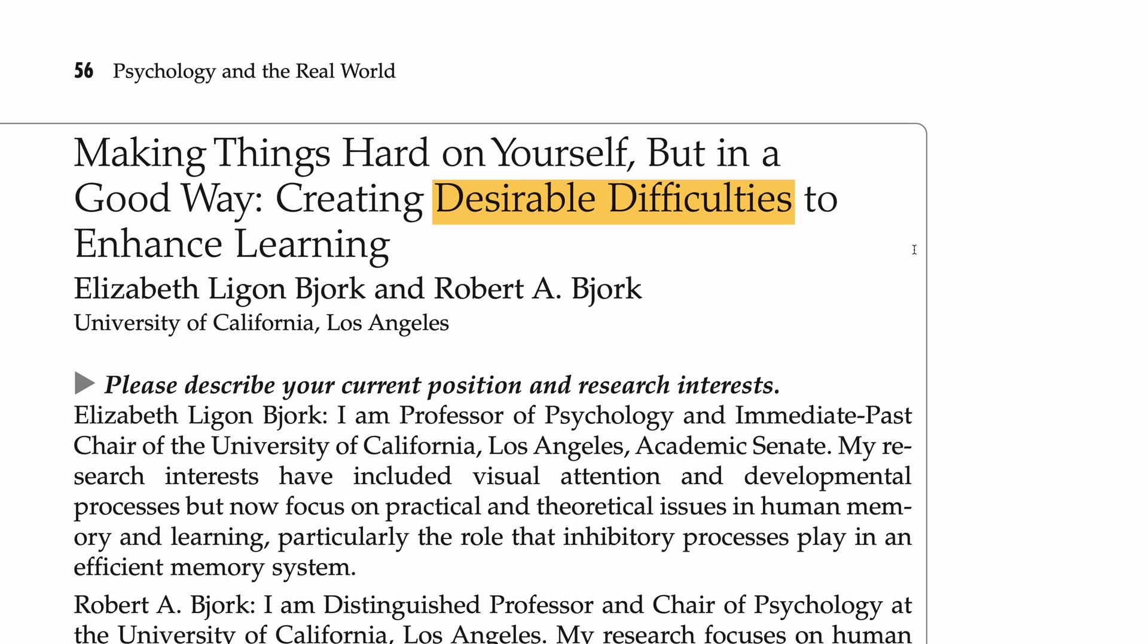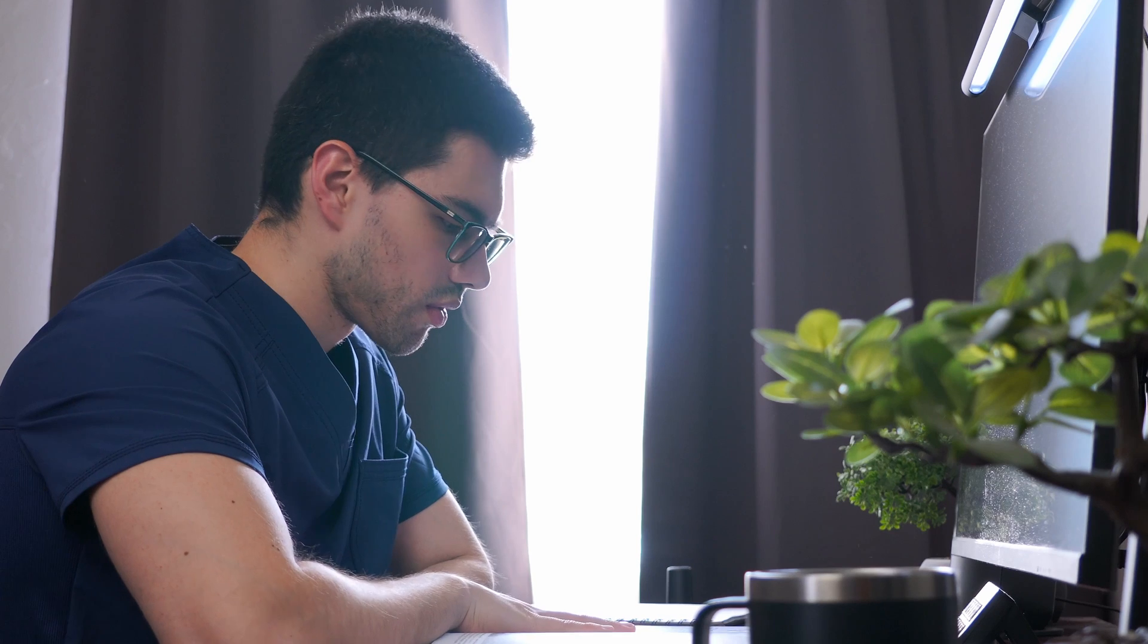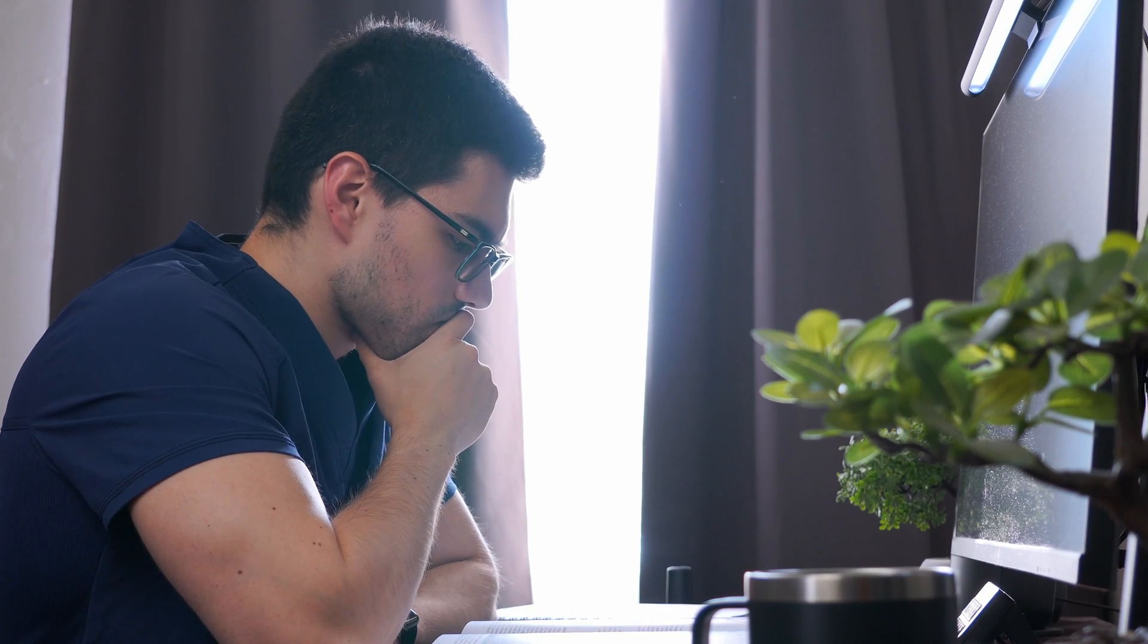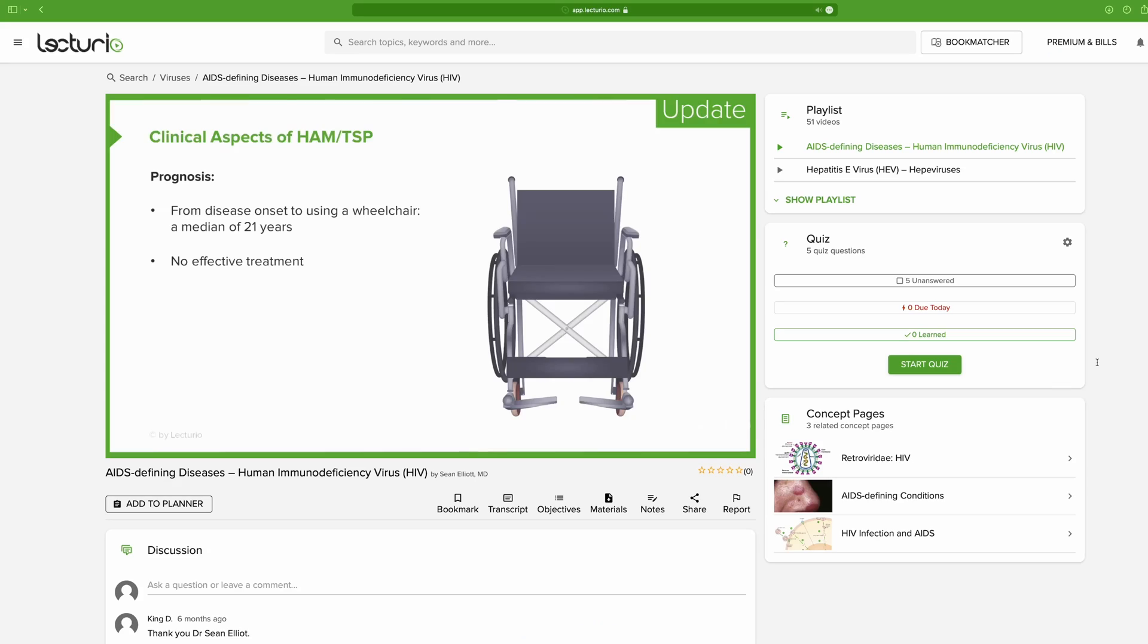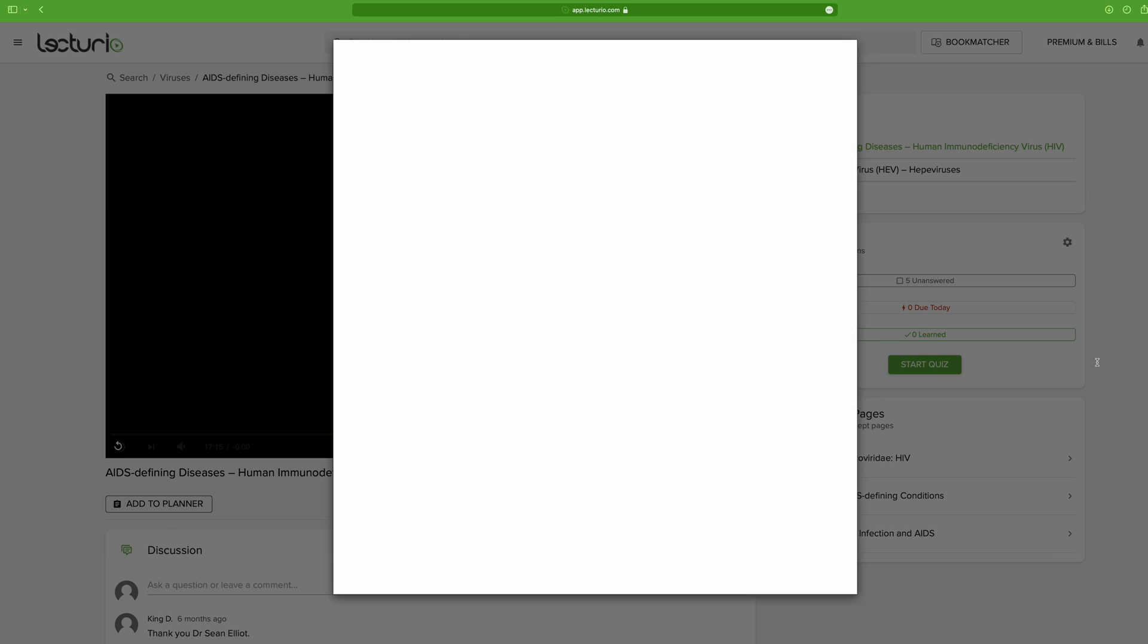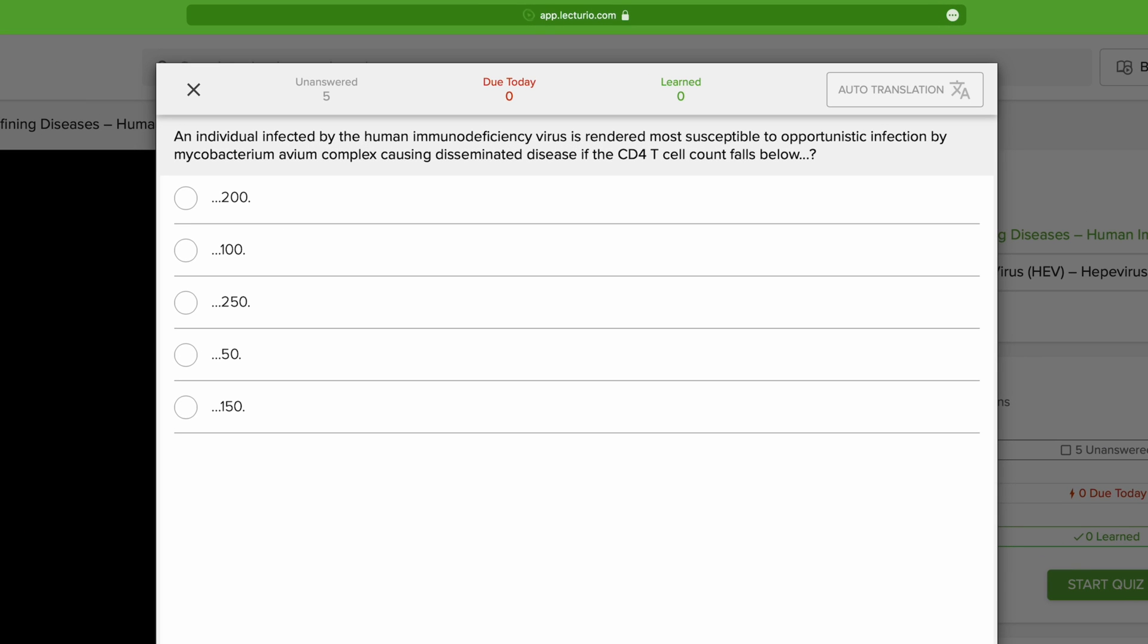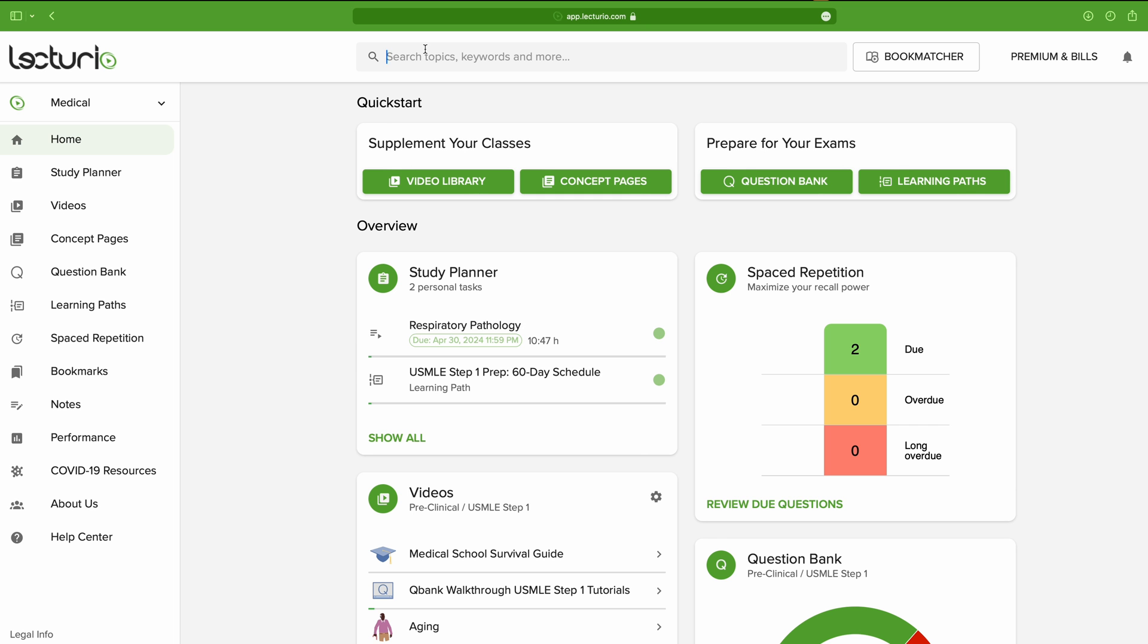So how can you apply desirable difficulties to your study method? Well, one way is by simply trying to solve a problem with the information you just learned. The way people did this back in the day was by flipping to the end of the chapter and going through a few review questions. Nowadays, Lecturio does this automatically for you. After finishing a lesson, a pop-up window will appear with a series of quizzes for you to test yourself and see if you really learned or not.